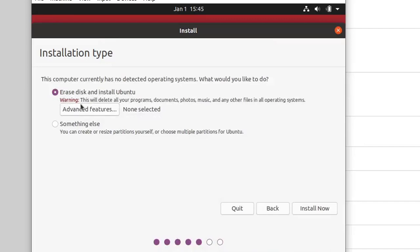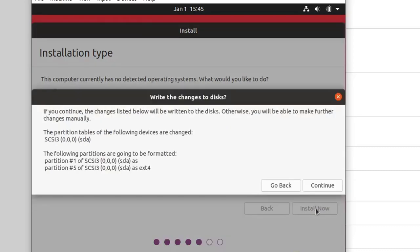In this step, leave it as default — Erase Disk and Install Ubuntu. This will delete all your programs, documents, and photos, but don't worry because it's going to be installed in your VirtualBox machine. It will not affect your actual hardware. So don't worry about this and click Install Now, then click Continue.